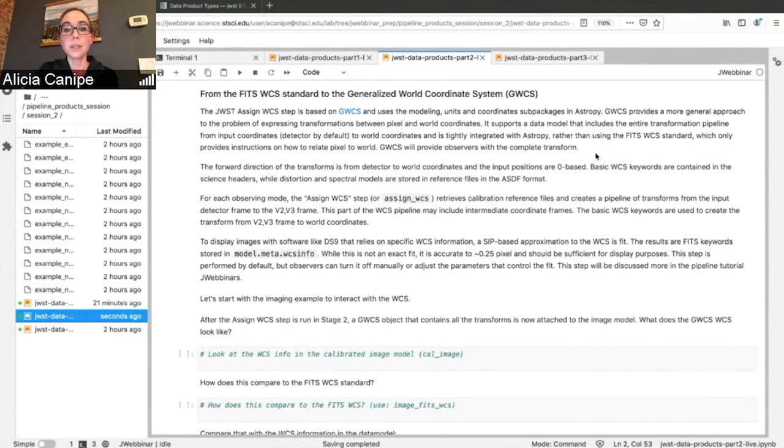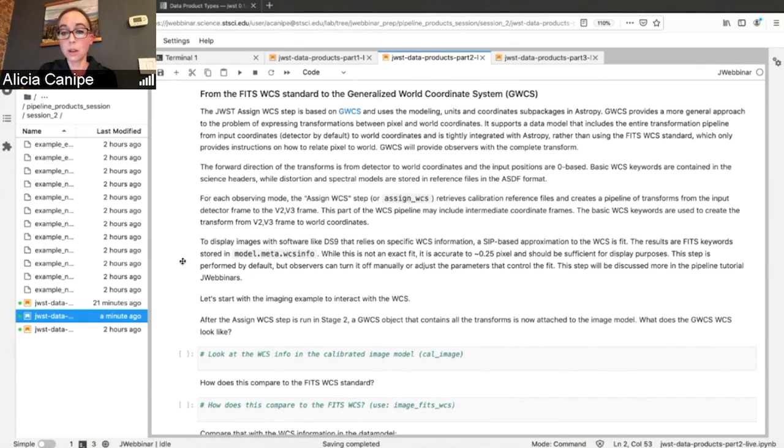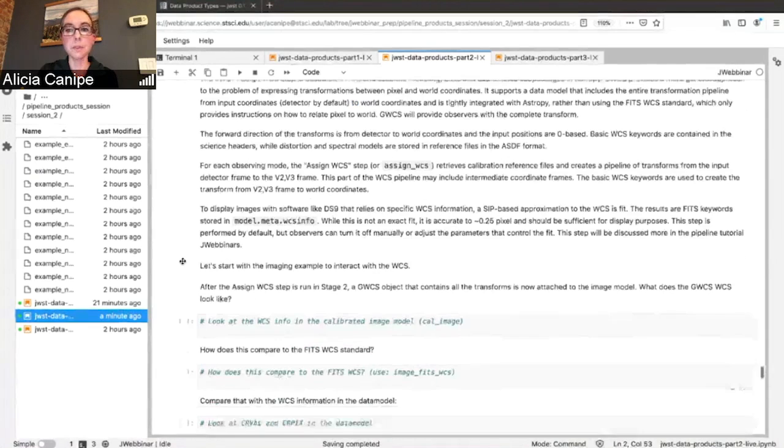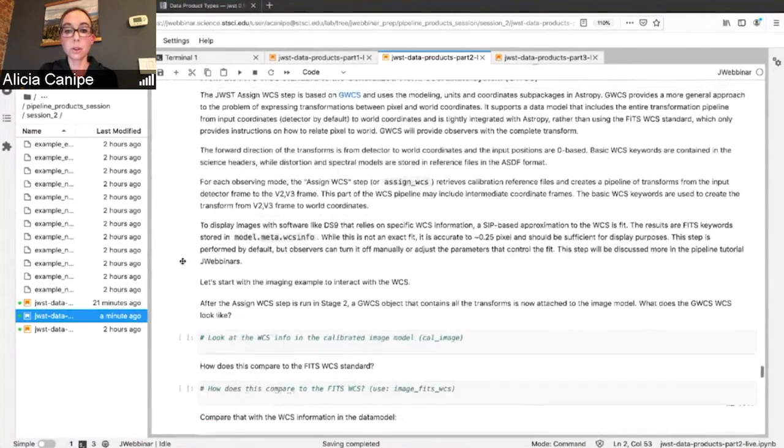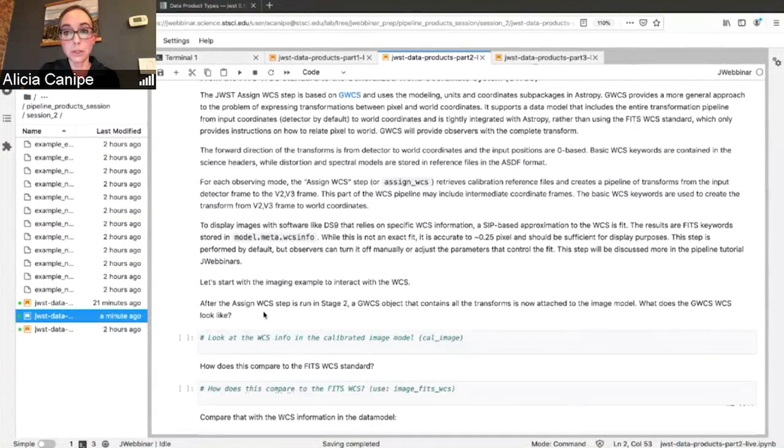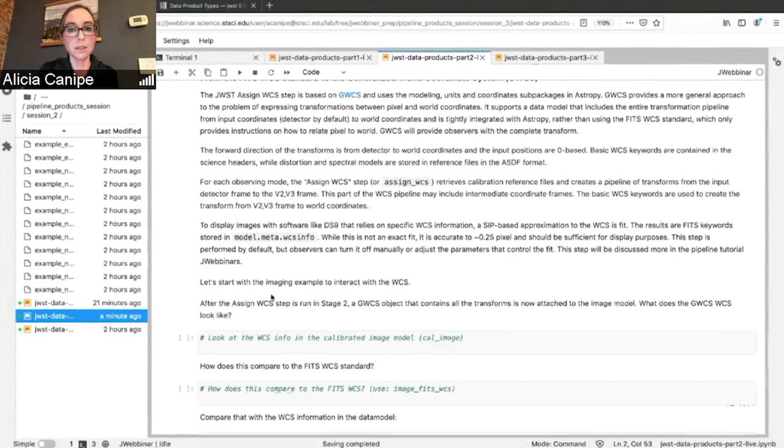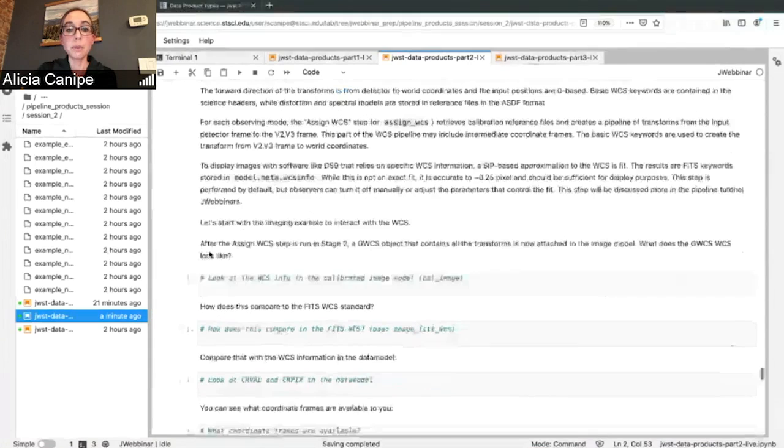And so the forward direction of the transforms takes you from detector to world coordinates. In some cases, there may be intermediate frames as well, for instance, for GRISM data. But all of that information is stored in the .meta.wcs part of your data model. So the whole transform is in the WCS array.